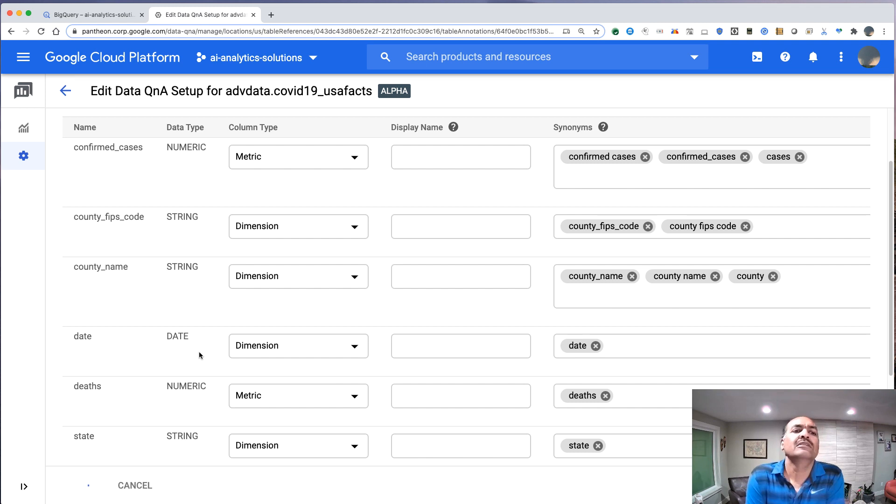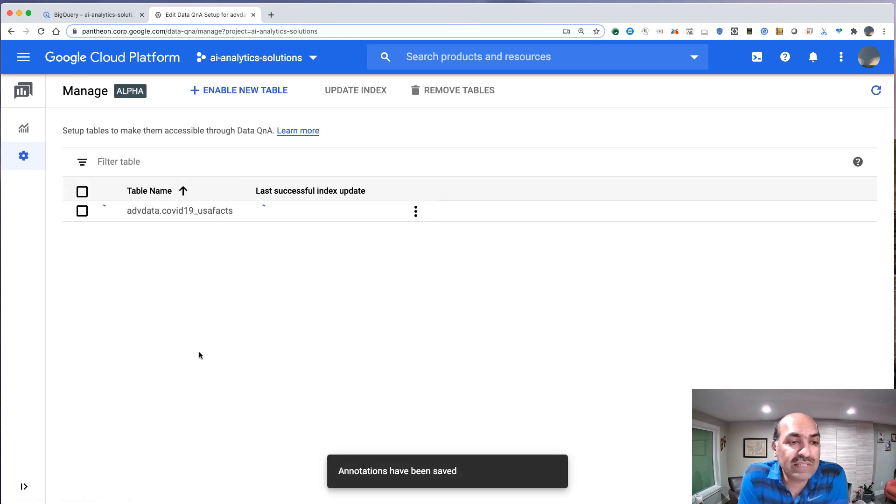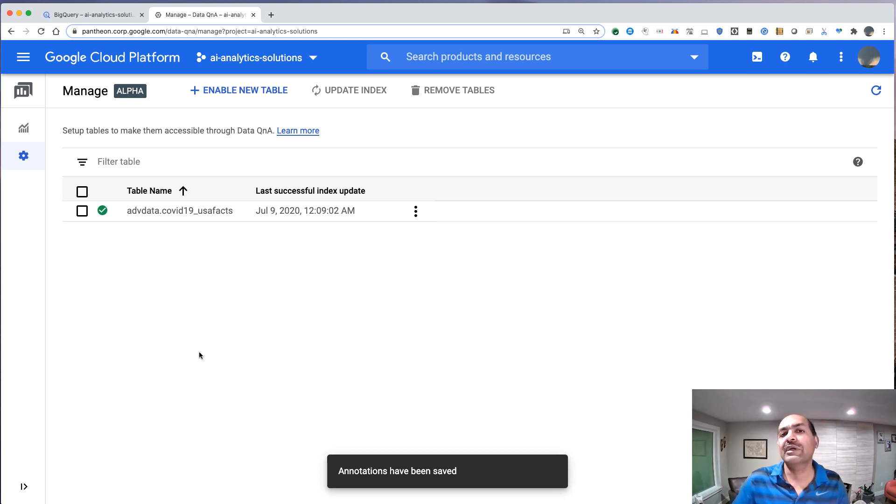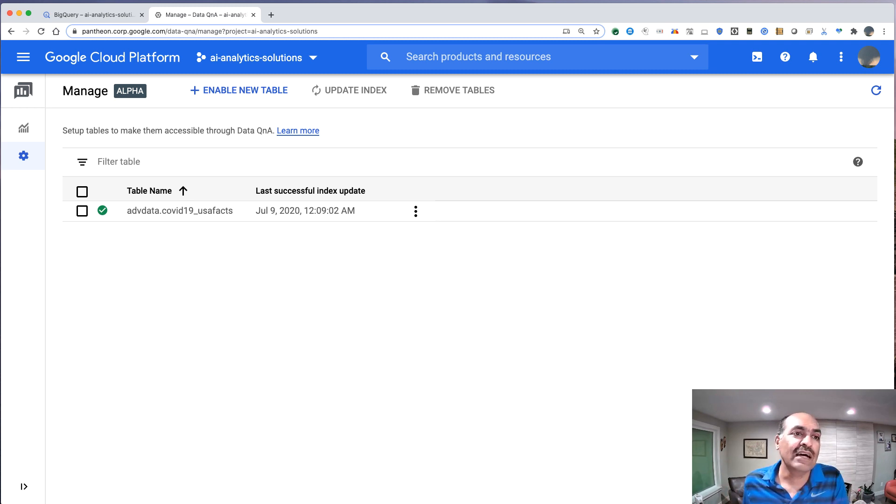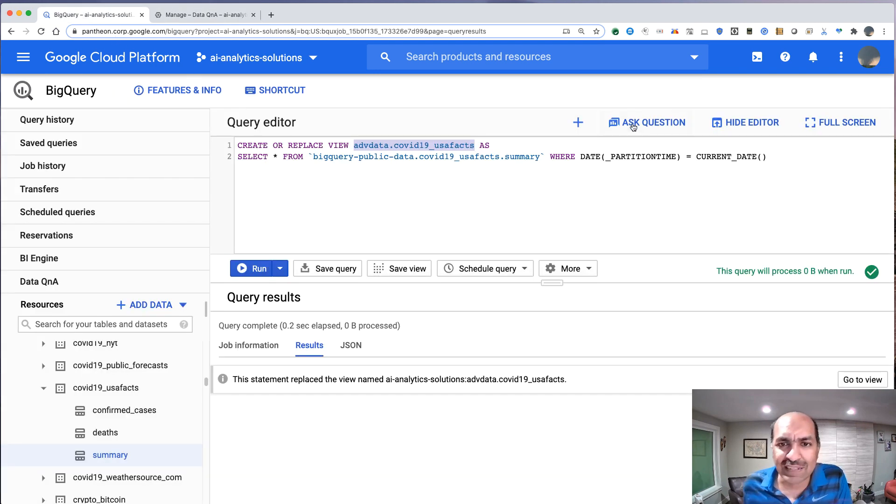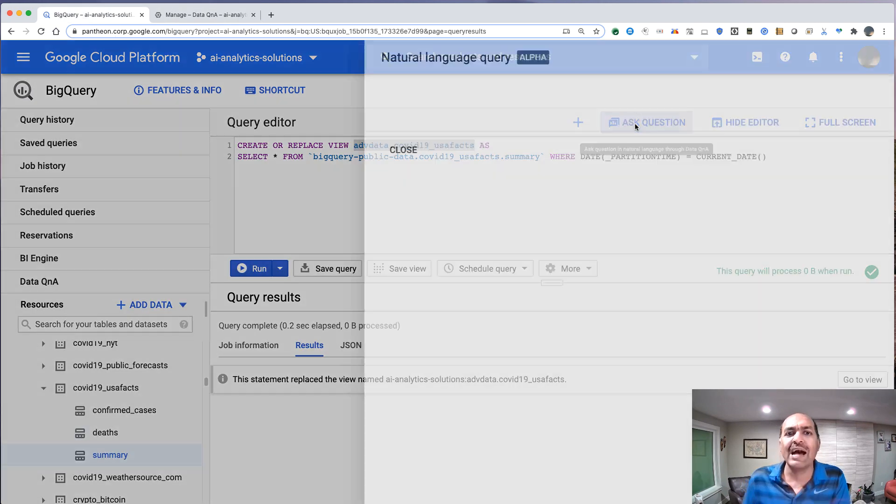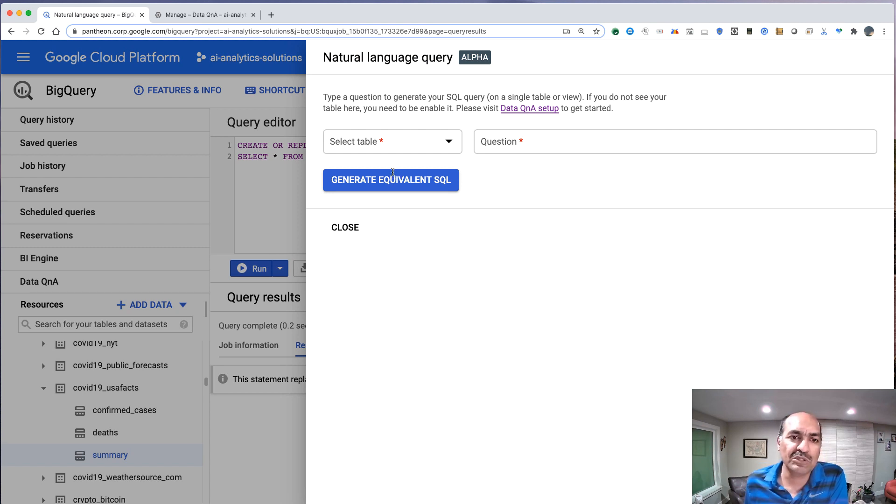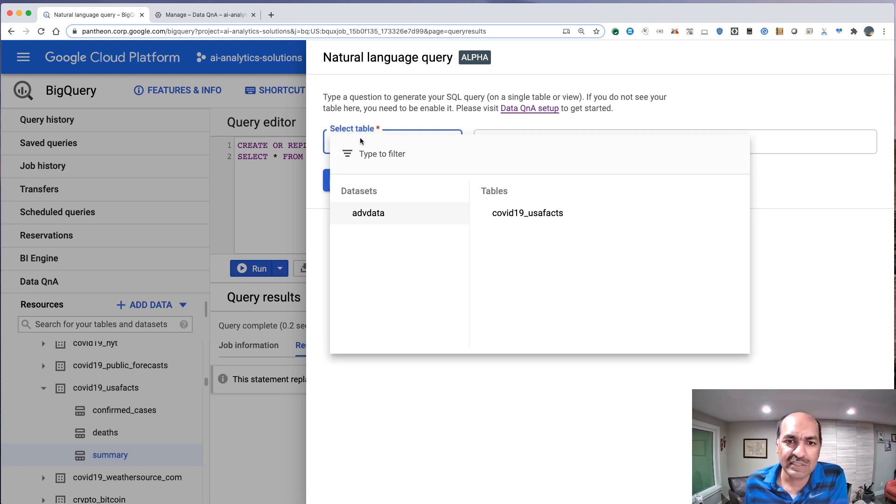So at this point, data Q&A has been set up. And once this is set up, now we can open it up to everybody in our organization. And the first thing that we could do is we could go ahead and say, let me ask a question of data Q&A. So we could go here, select this table. And what question do we ask?